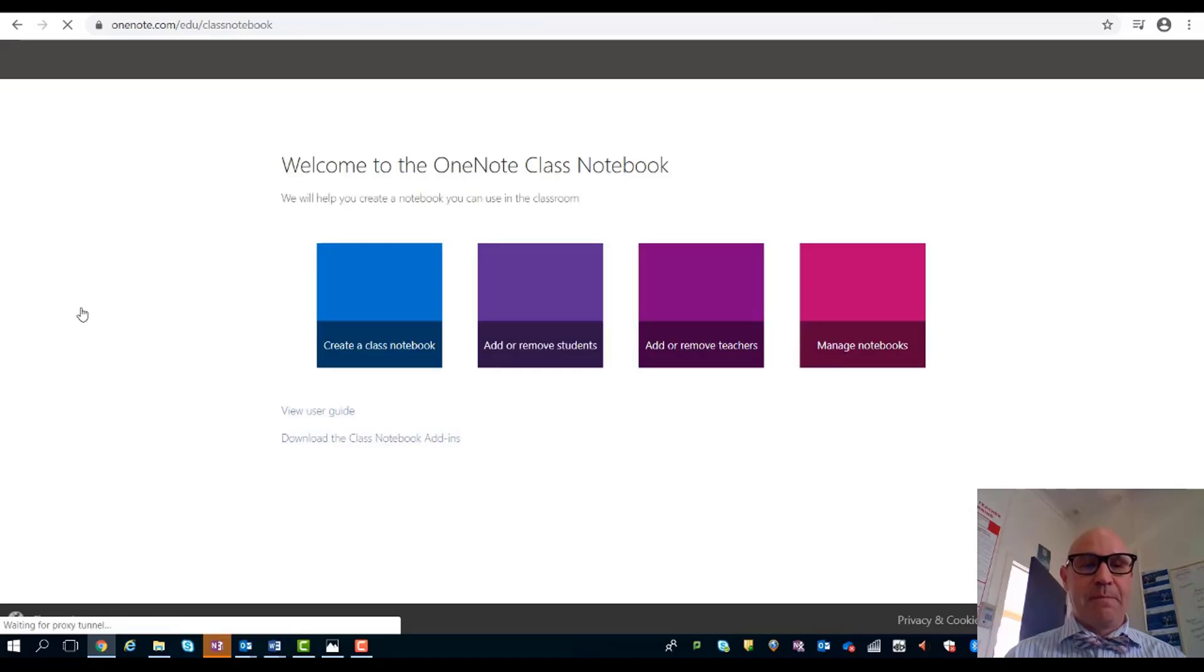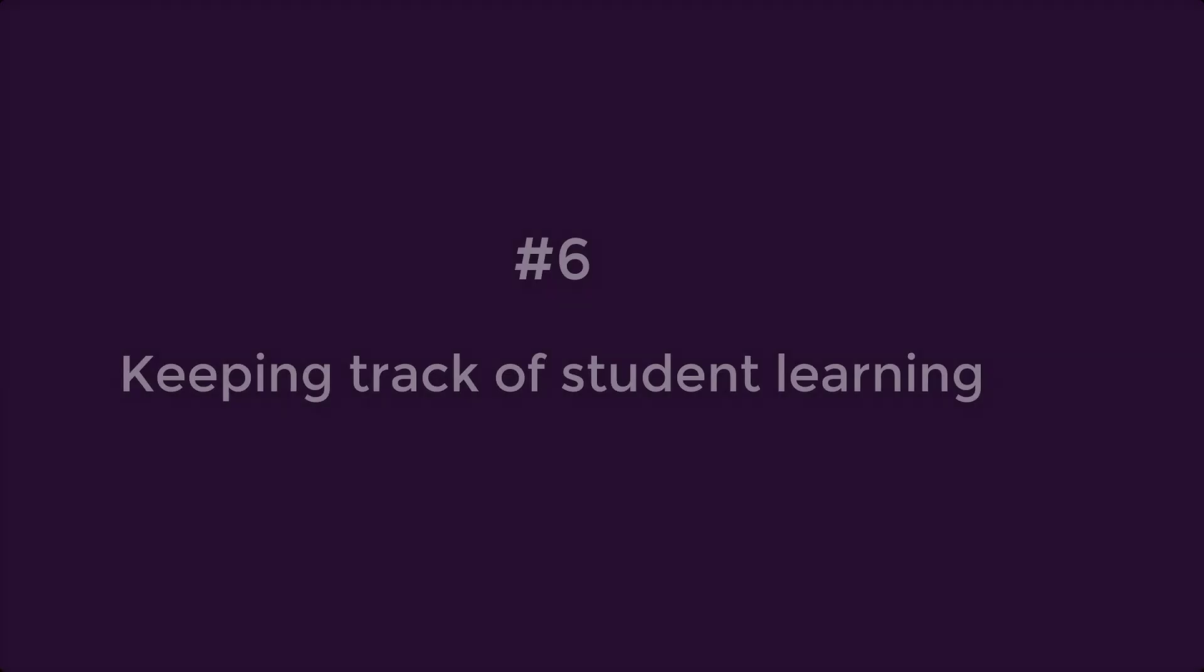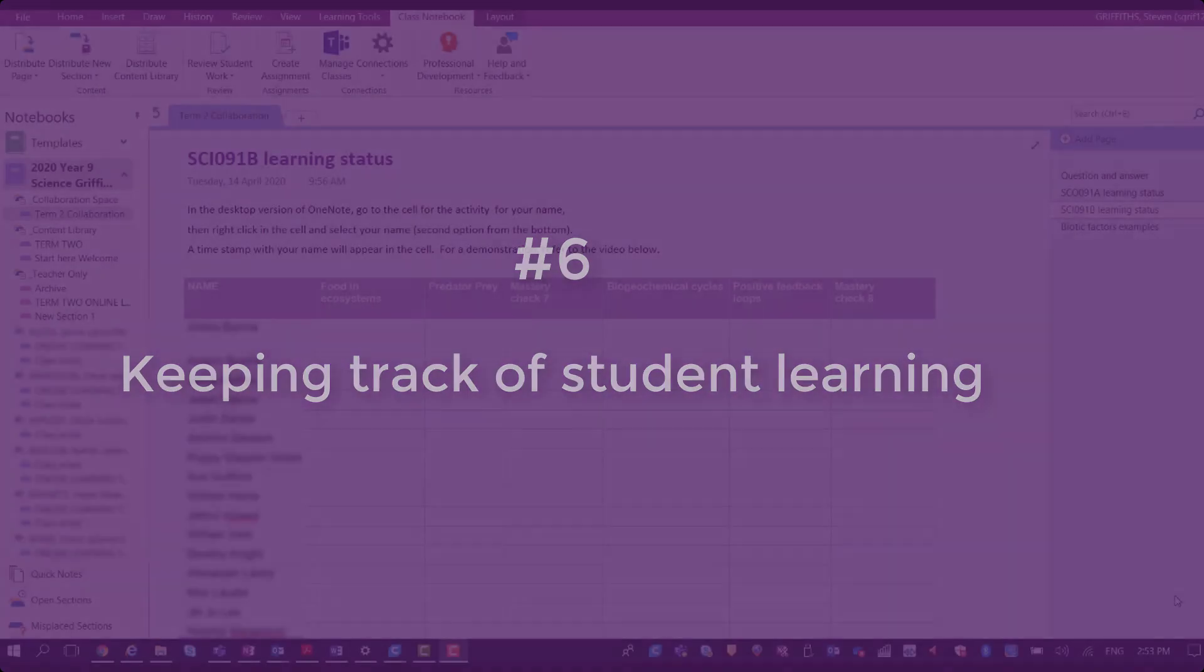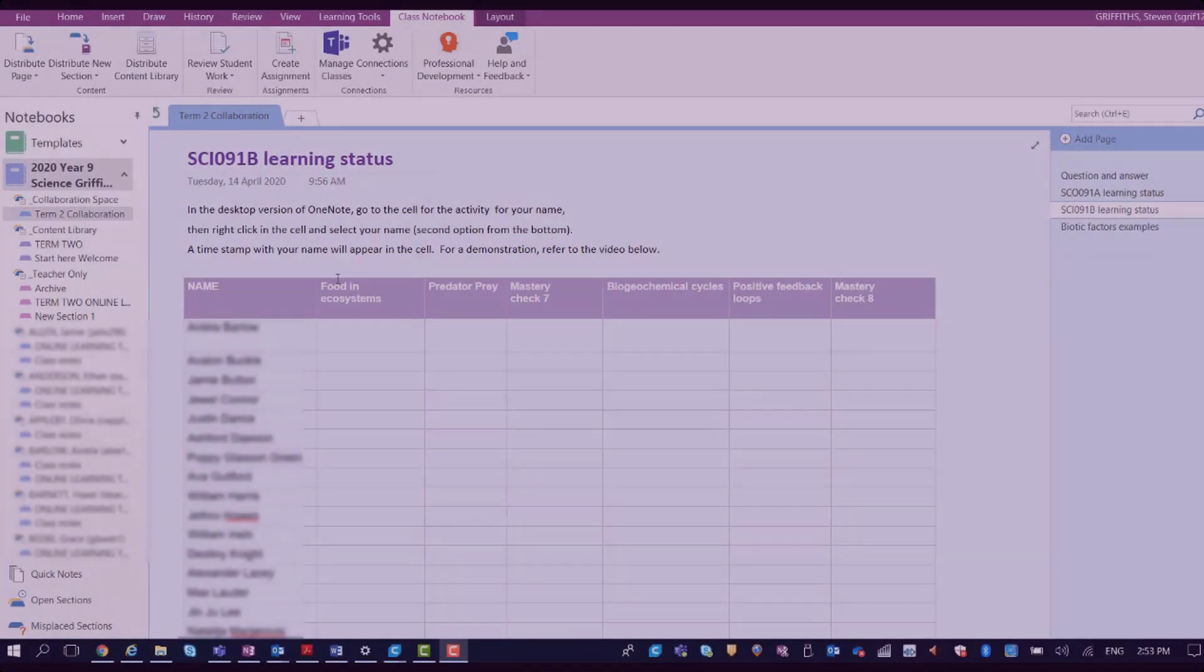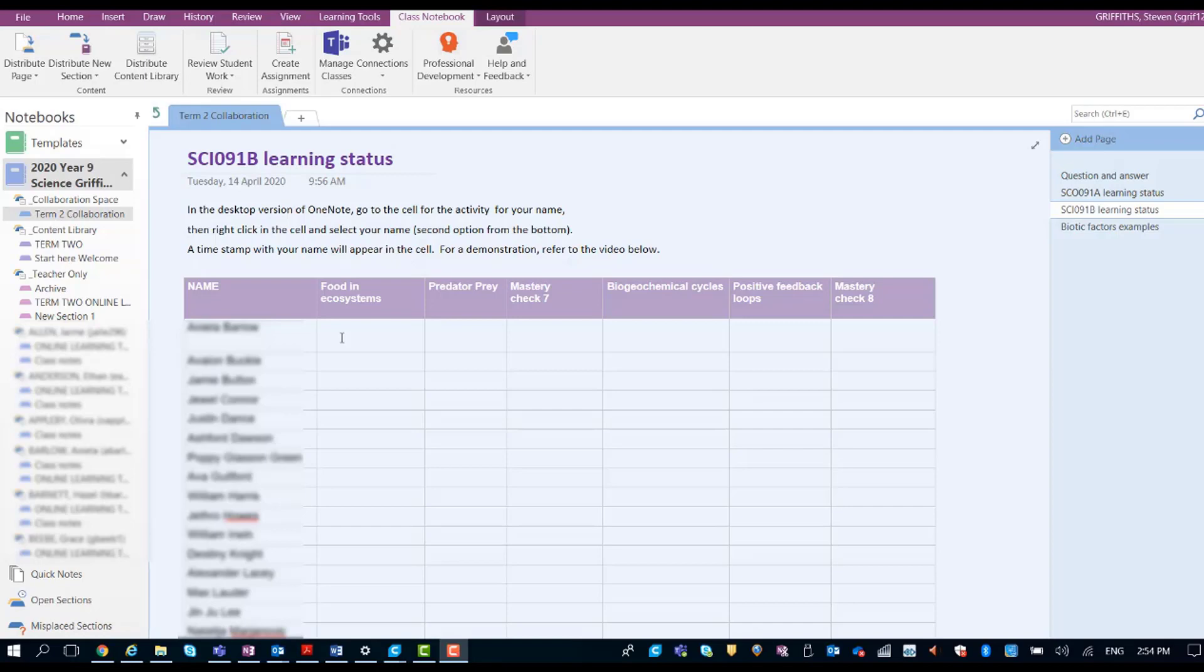In the collaboration space, I've put a learning status page together. When the students have completed each of the learning experiences or each of the lessons, they need to come and sign off in here. The way they do that is they find their name and the lesson.